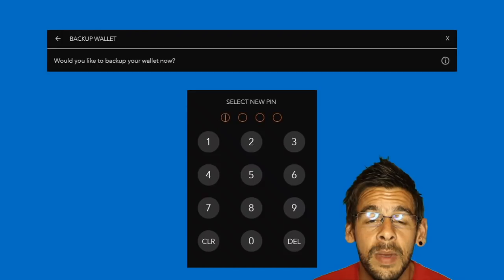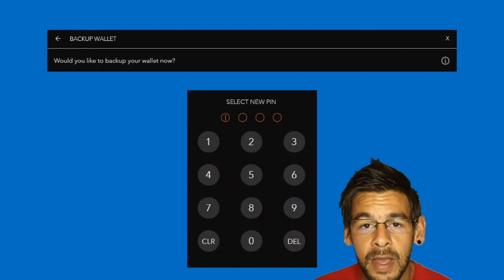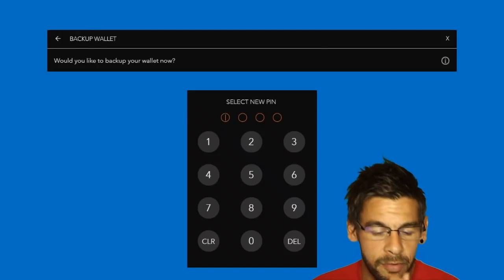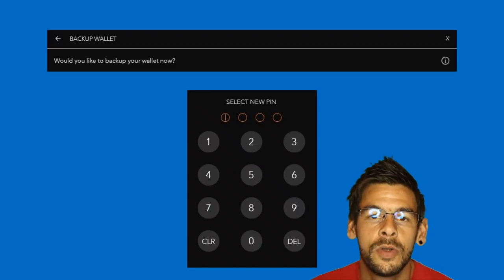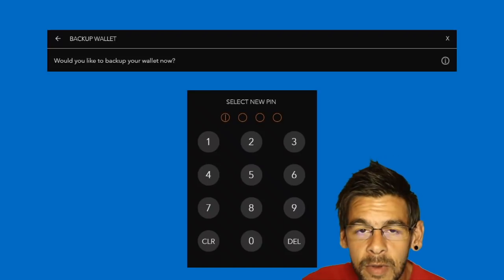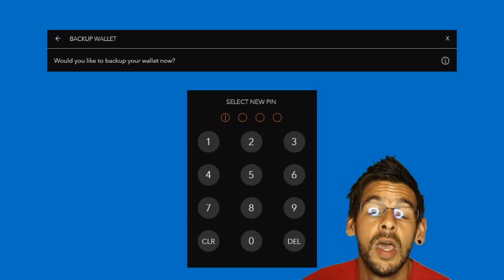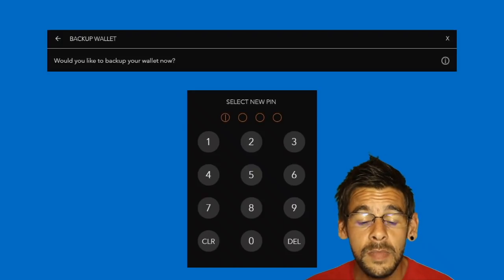One thing to remember is if you lose this seed phrase and you lose your wallet — if your hard drive crashes — you will not be able to restore your wallet. It's really, really important that you have these backed up in multiple places and that those places are secure.